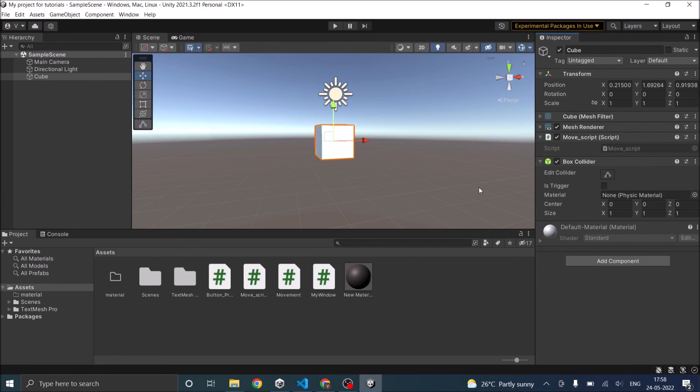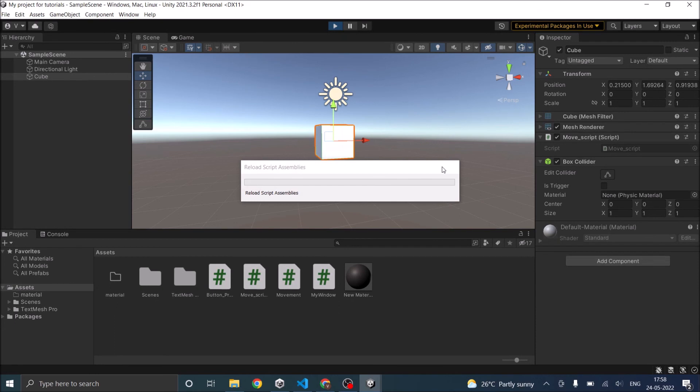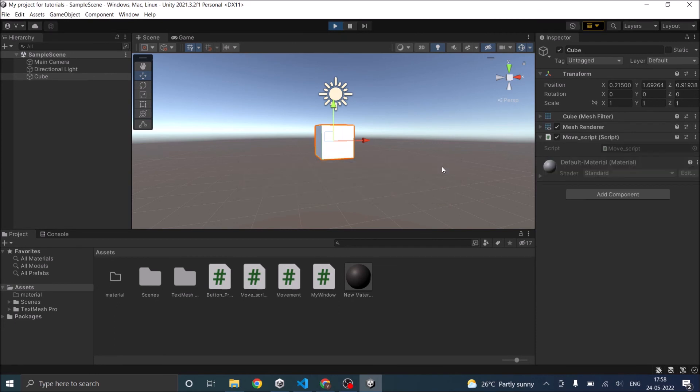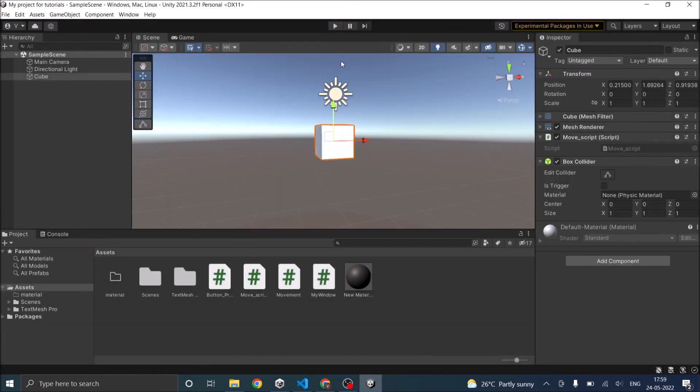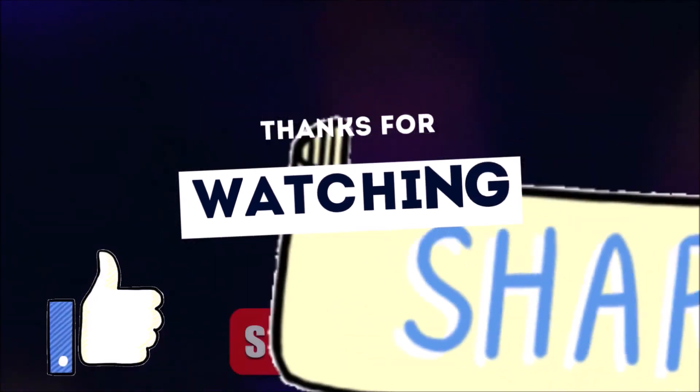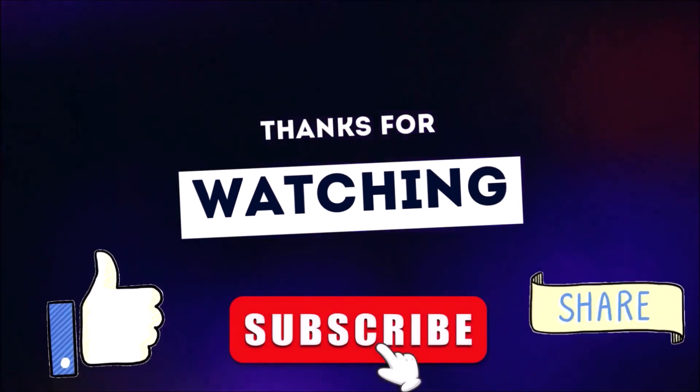So now our script is loaded and the box collider is attached to the cube. And when we play the game, the box collider is removed. That's it for this tutorial. In the next tutorial, we will see how to import assets into Unity. Thanks for watching. Don't forget to like, subscribe, and share.